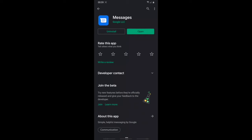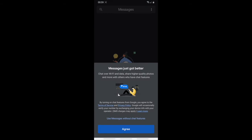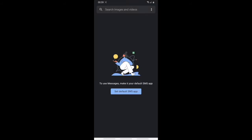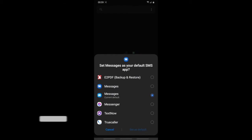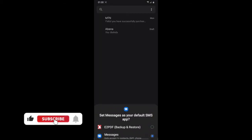Samsung has its own default message app, so Samsung and other Android users need to download the Messages app. Once you tap on it, it will ask you to agree — just tap Agree. It says 'Messages just got better: chat over Wi-Fi and data, share high quality photos and more.' Then it will ask you to set it as your default message app — tap 'Set as default.'